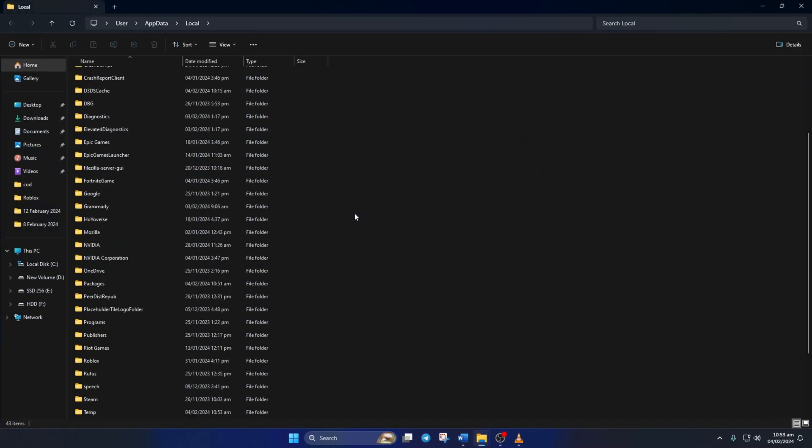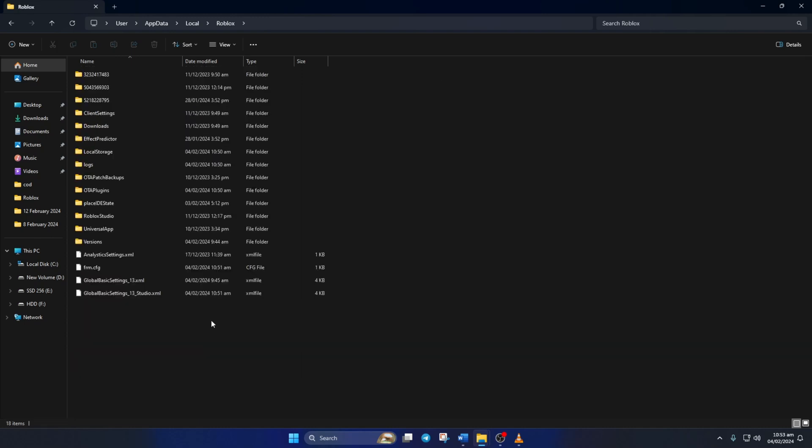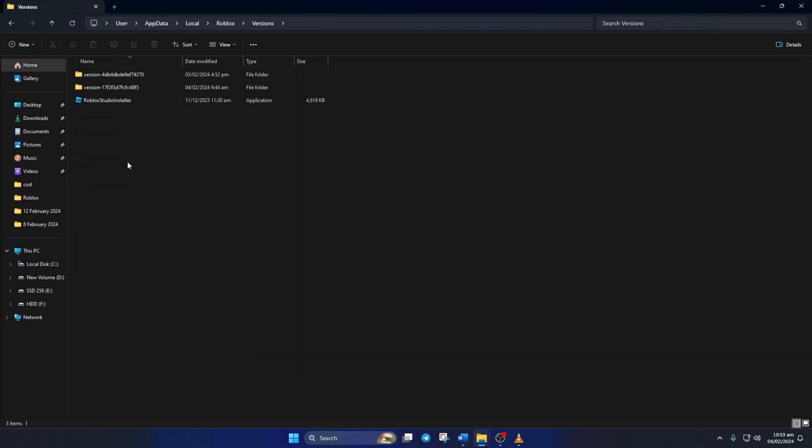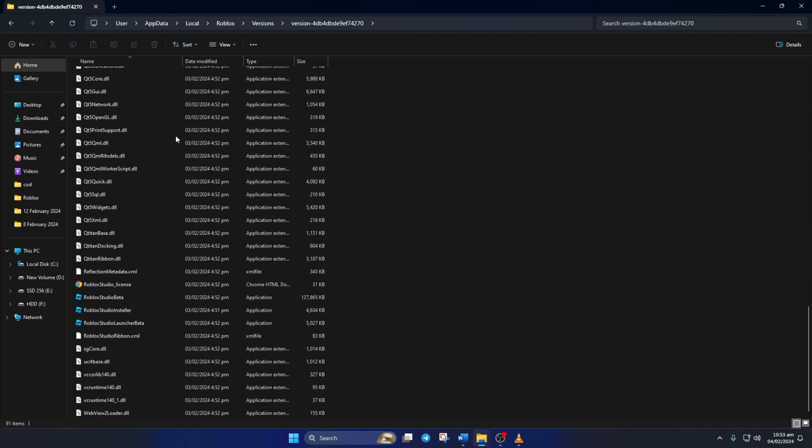Then scroll down and open up the Roblox folder. Then go to the Versions folder, then open up the first folder. Next, double-click on Roblox Studio Installer.